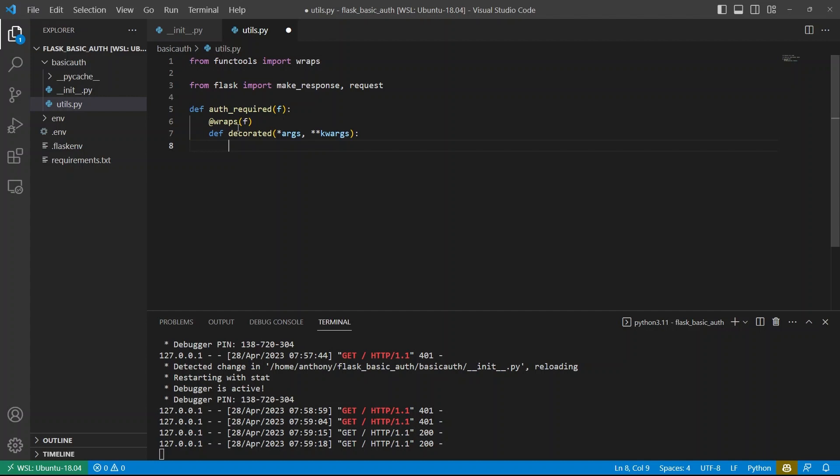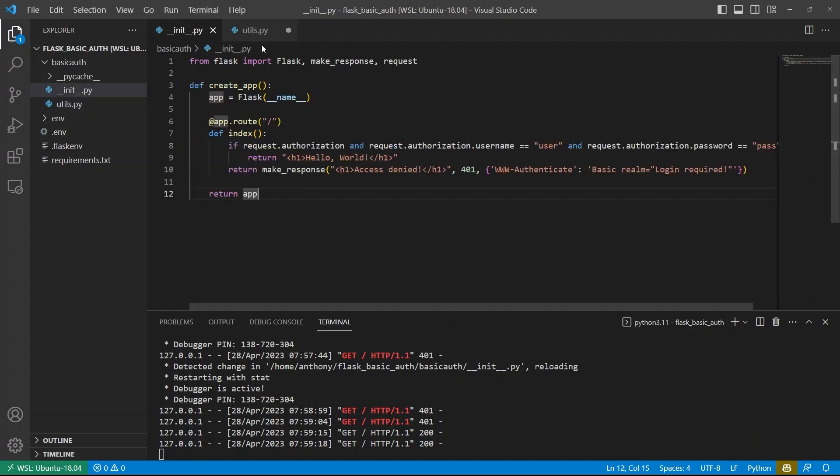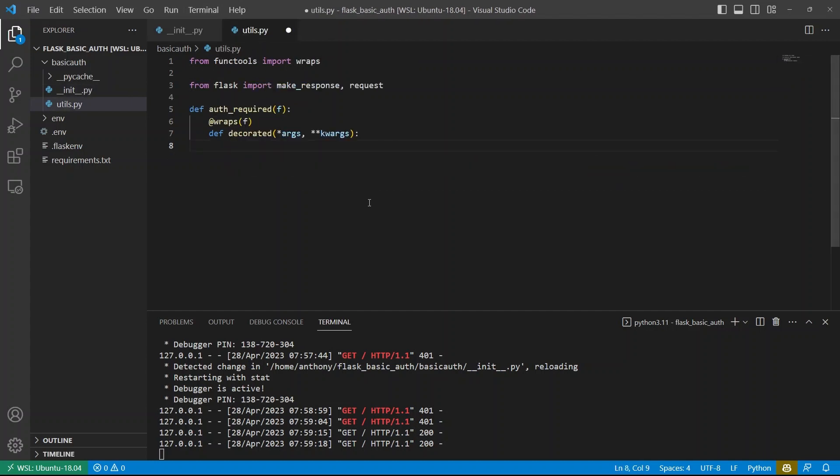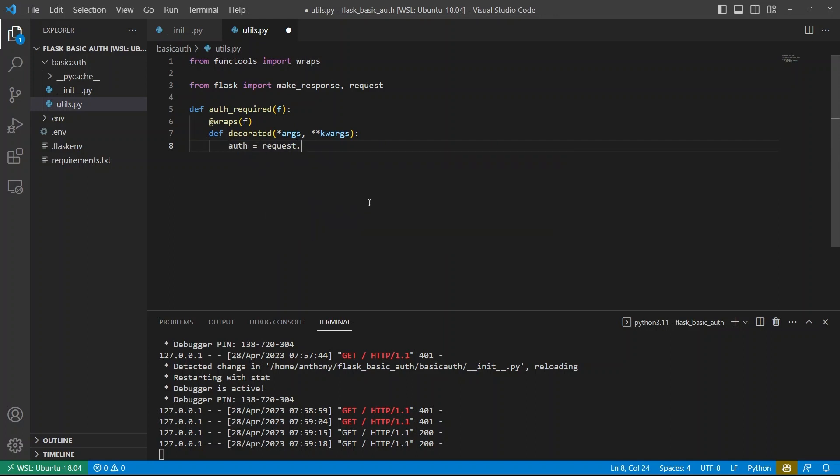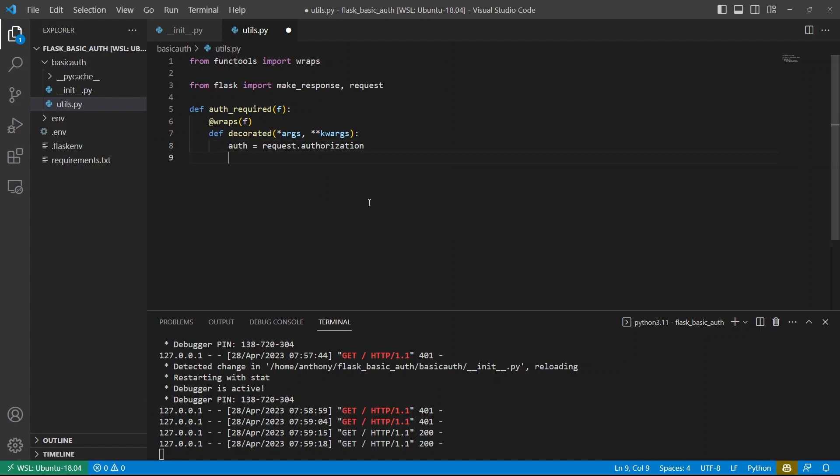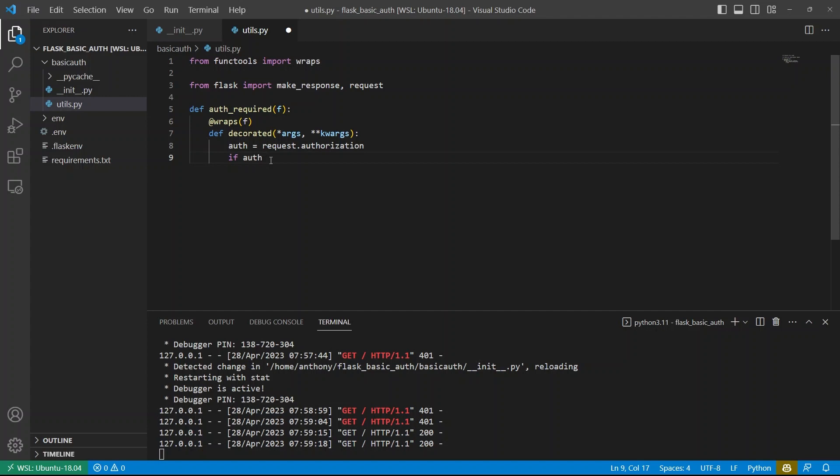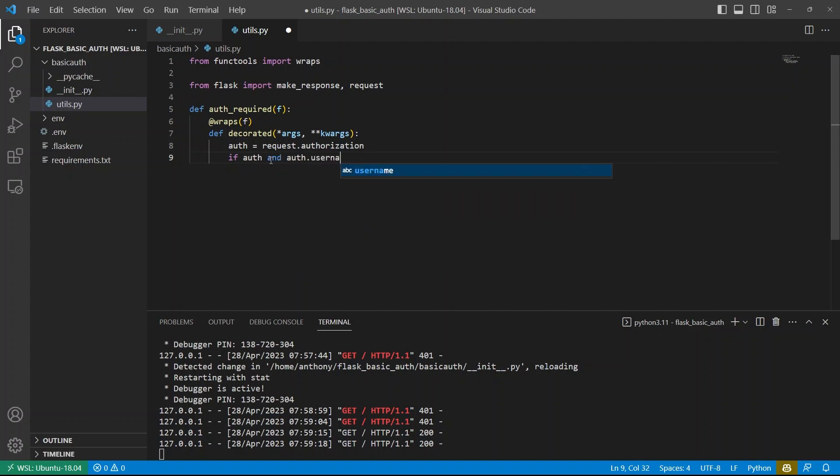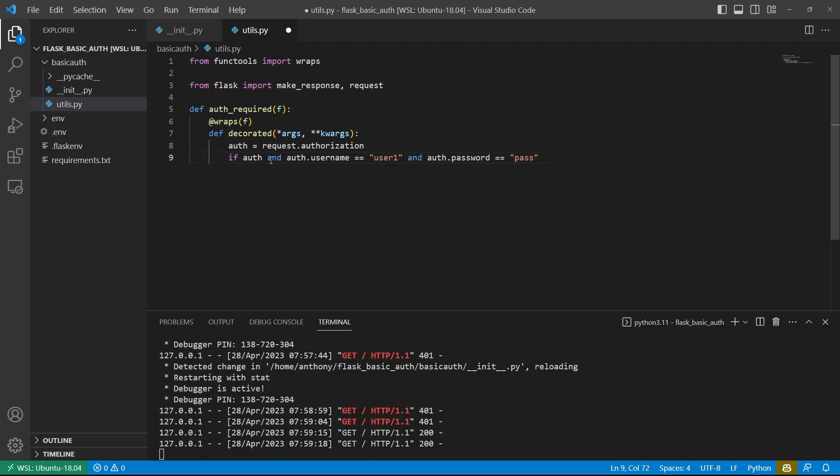And then this is where I can perform the logic. So this if statement, this if request.authorization, and so on. So because request.authorization is kind of long, I'm going to put it in a variable here. So I'll say request.authorization. And then I can say if auth, which is equivalent to if request.authorization, and auth.username equals let's say user one, and auth.password is equal to pass.